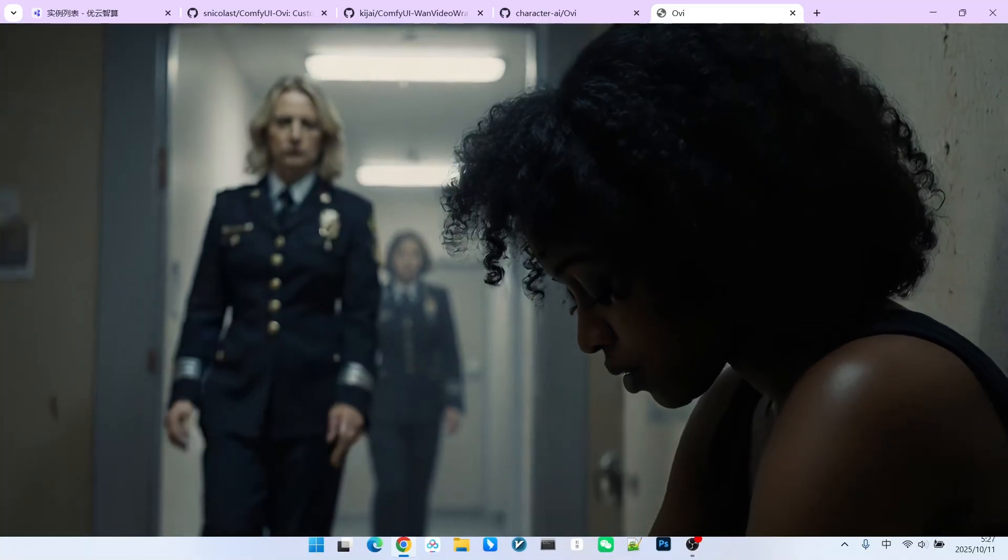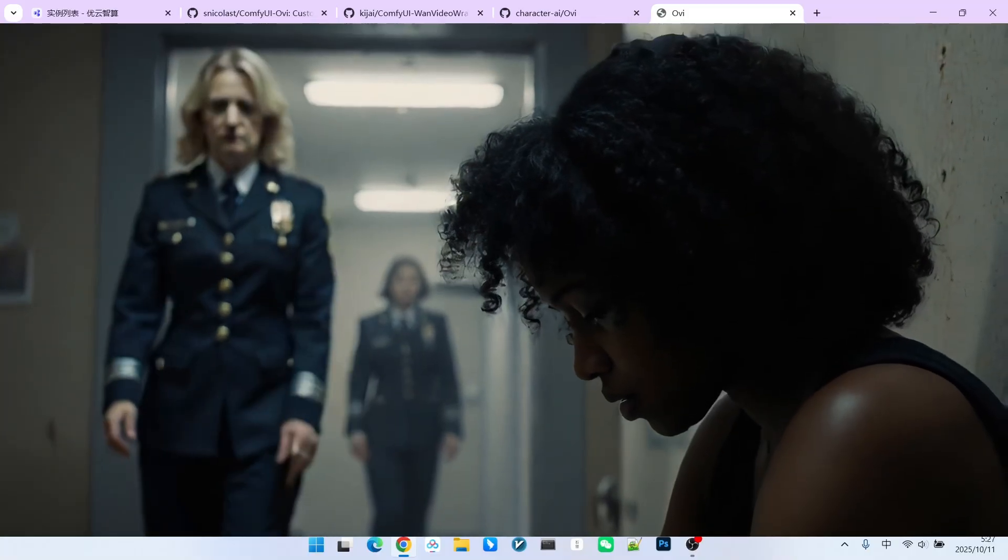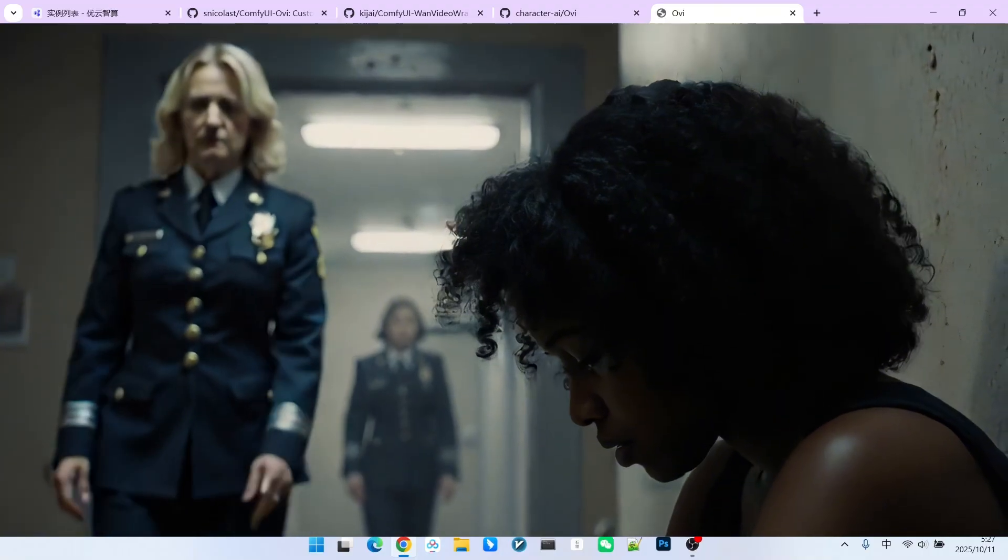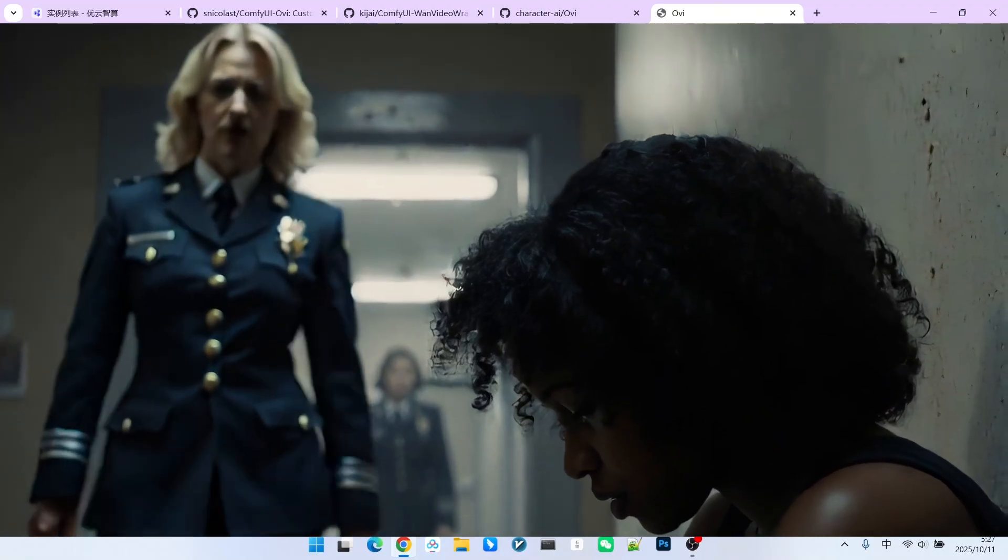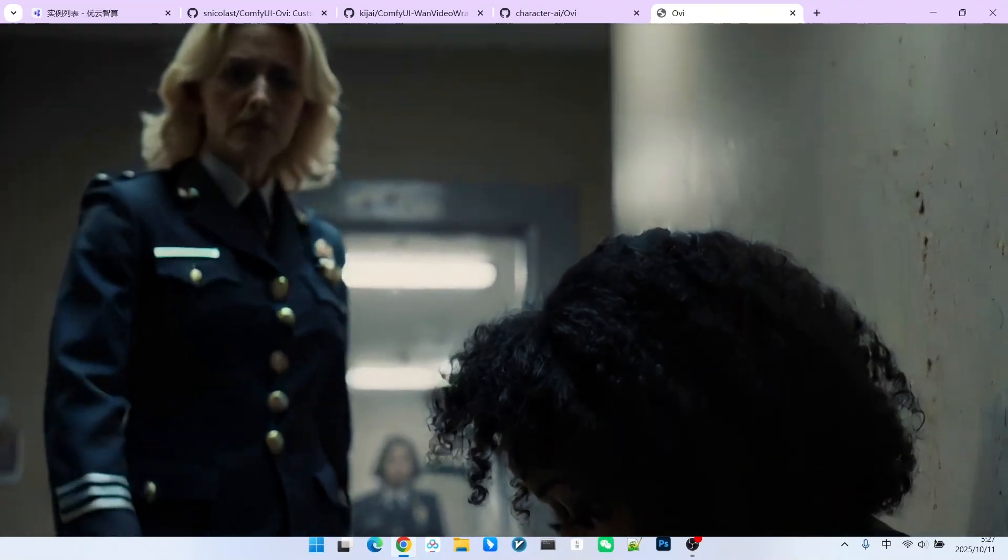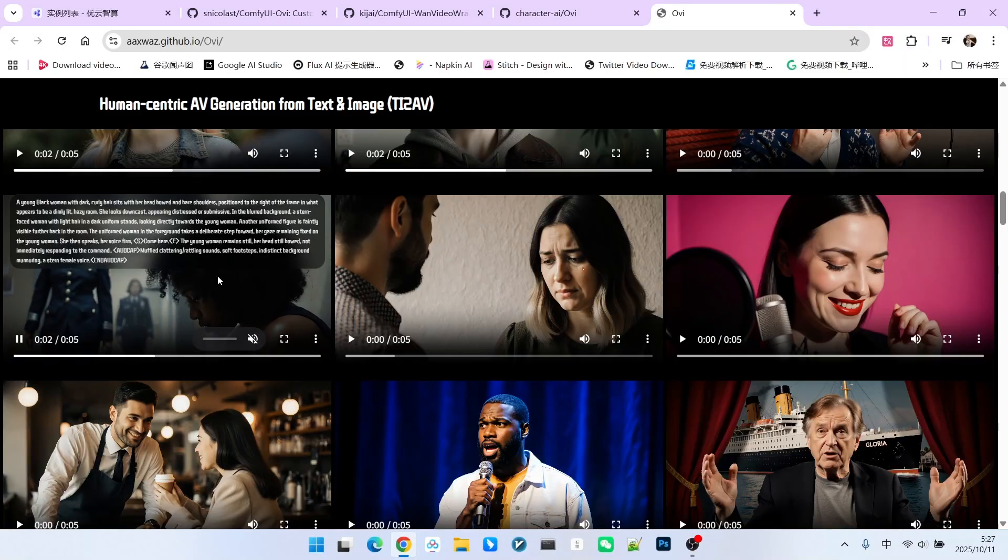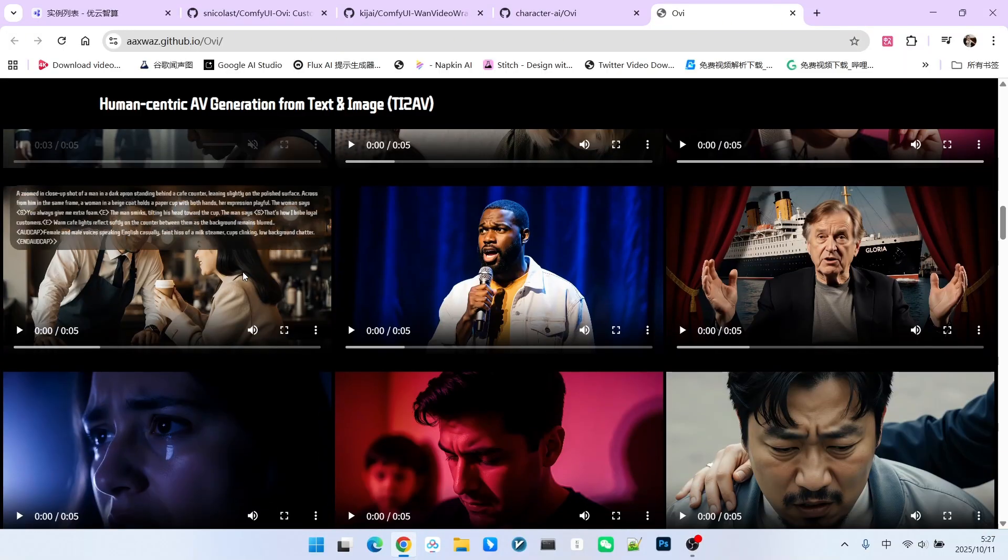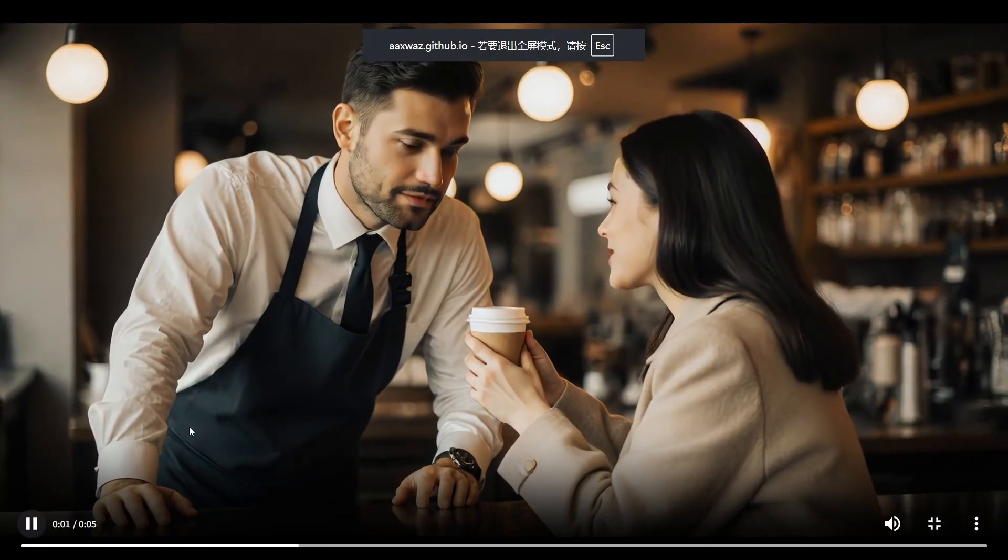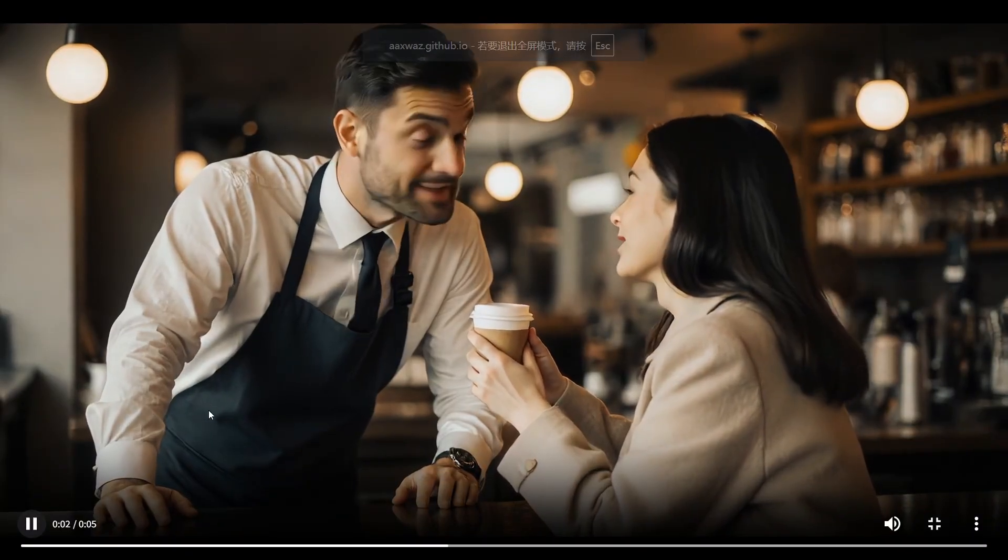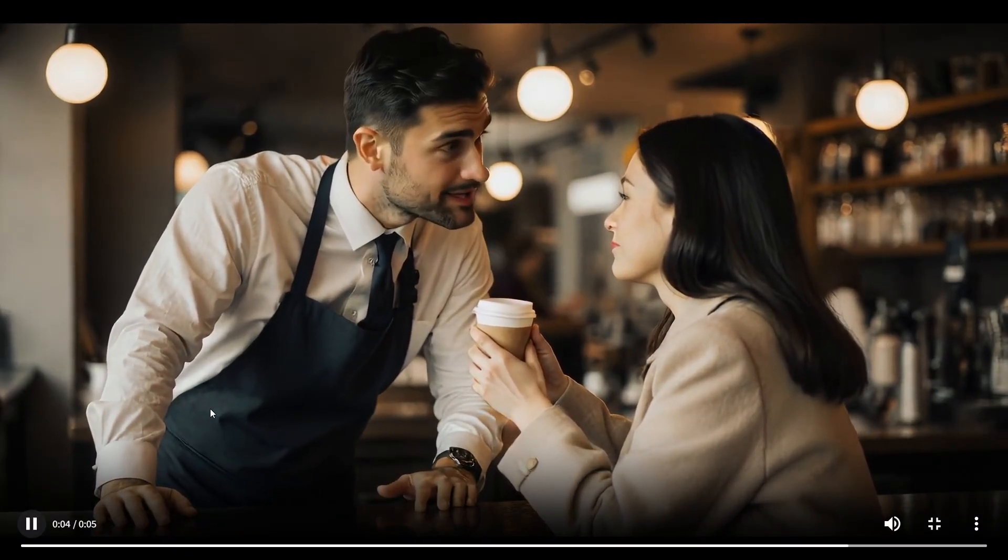In this example, besides the dialogue, we can also hear very clear footsteps. Moreover, it can generate multi-person dialogue. You always give me extra foam. That's how I bribe loyal customers.